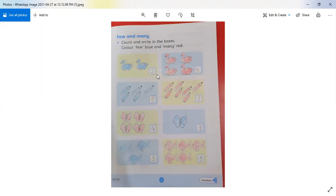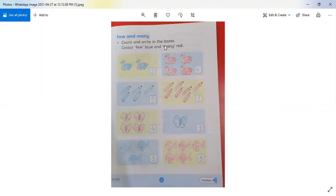Let's count: 1, 2 — there are 2 ducks here. And how many ducks are in the other box? 1, 2, 3, 4 — there are 4. So there are 'few' ducks in one box and 'many' ducks in the other. We will do blue color as instructed — blue color for 'few' and another color for 'many.'